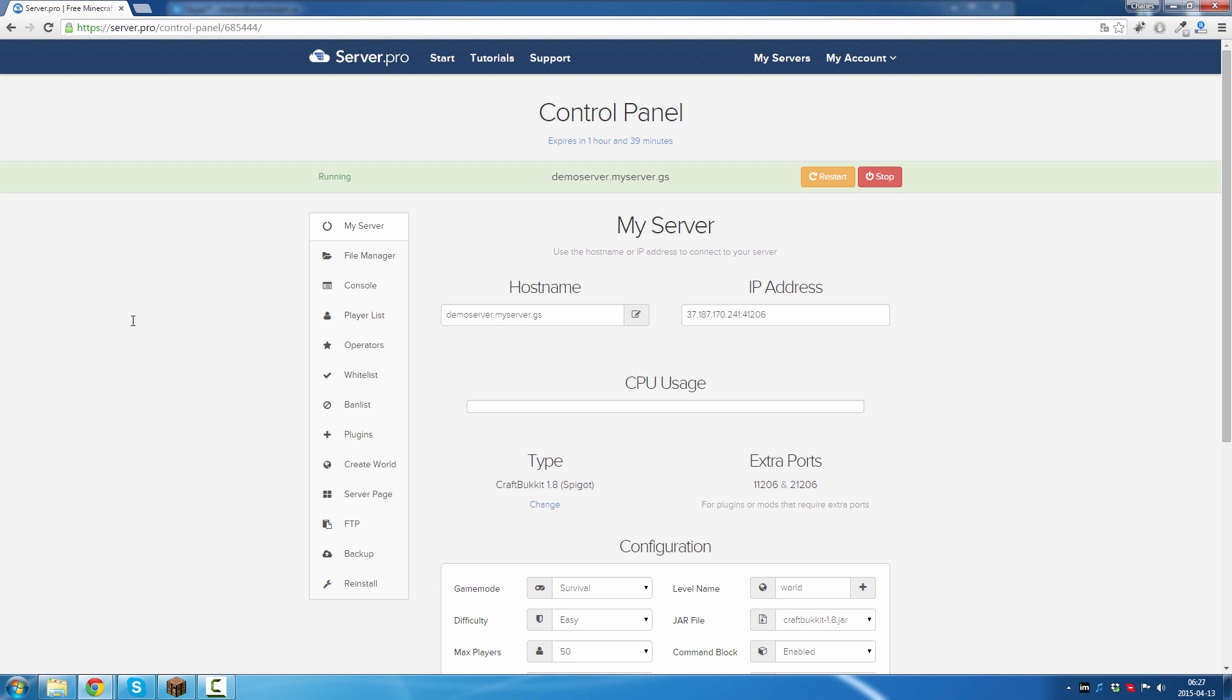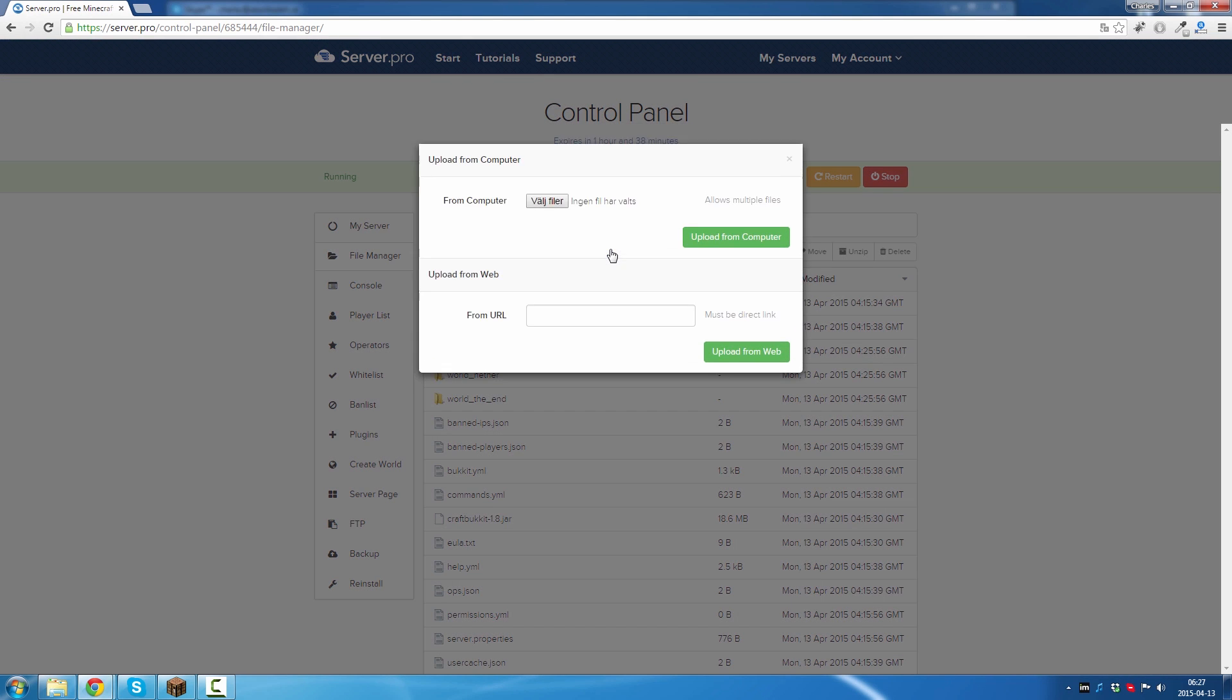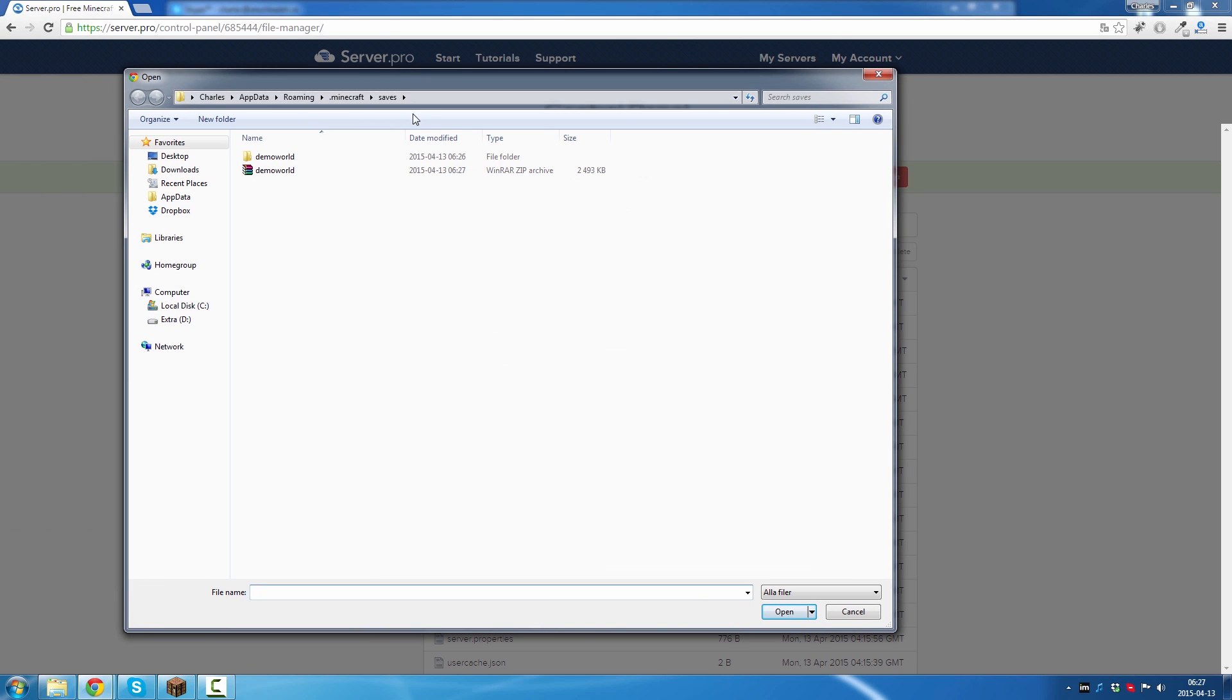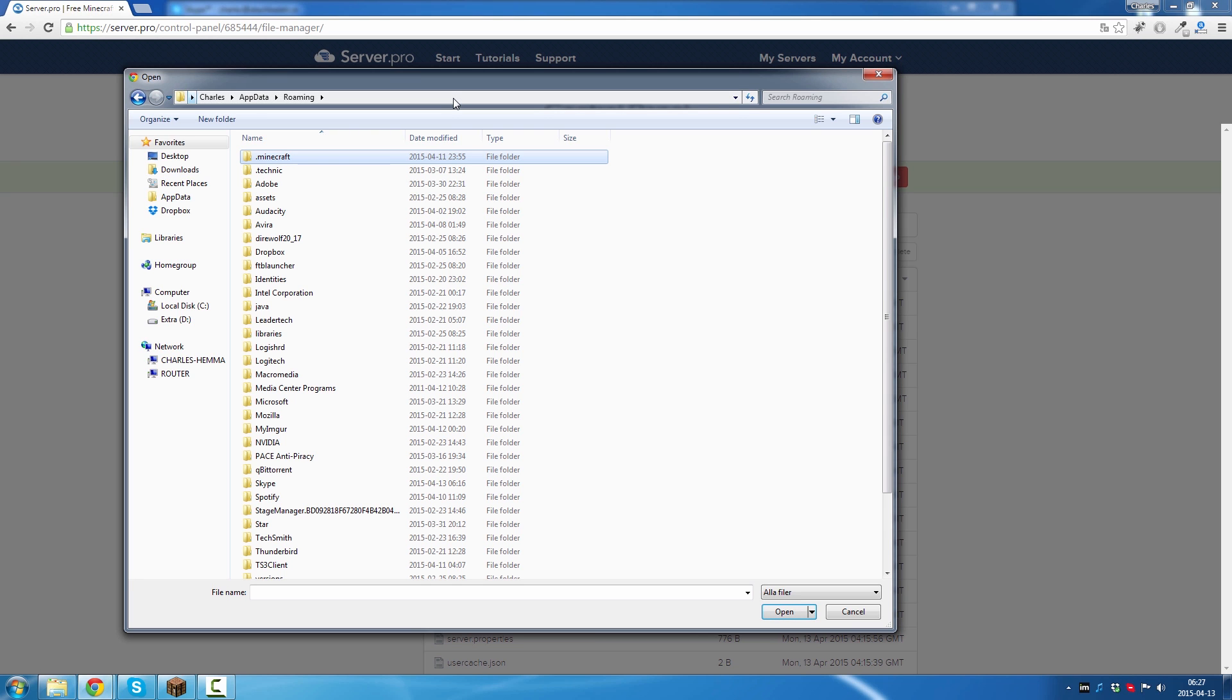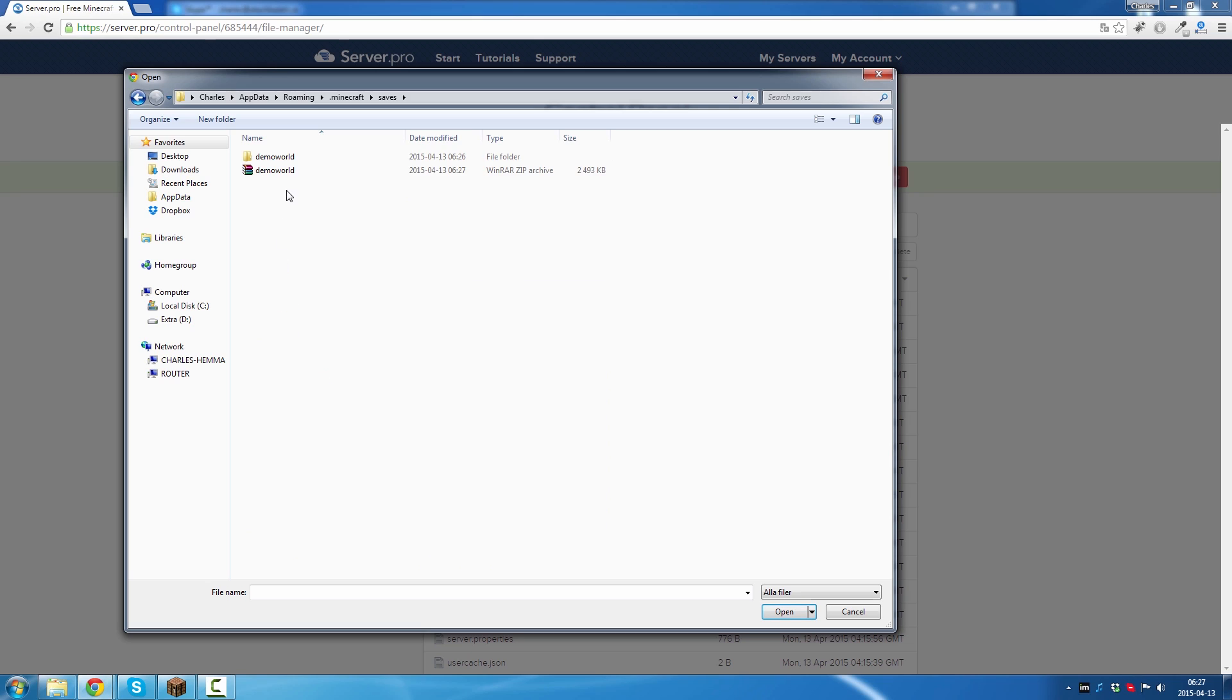After that you go back to the website. You go to file manager, click on upload file. And if you're not already in this folder, just write like before, %appdata%. Go to Minecraft, saves, and then you have your world here. Click on this one.